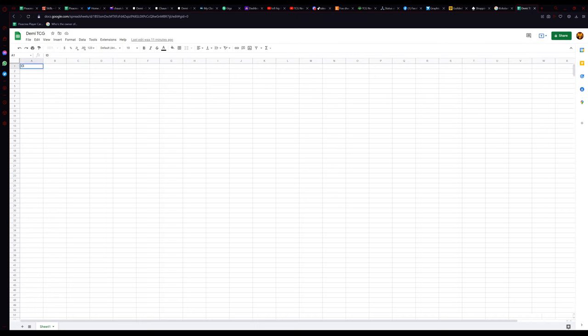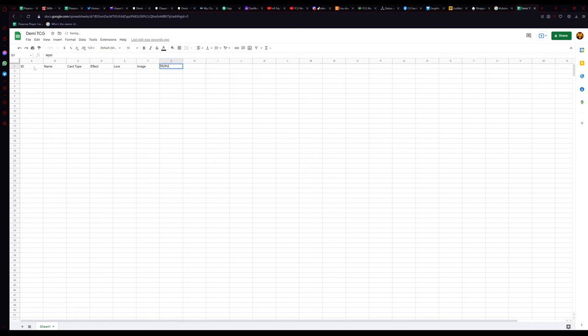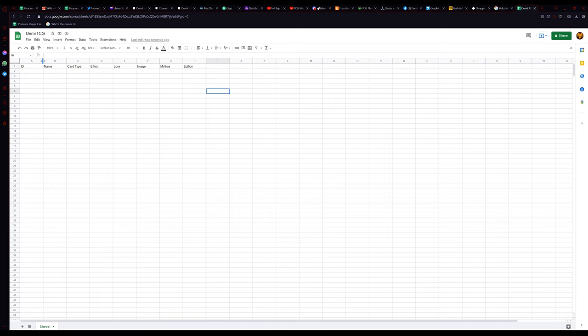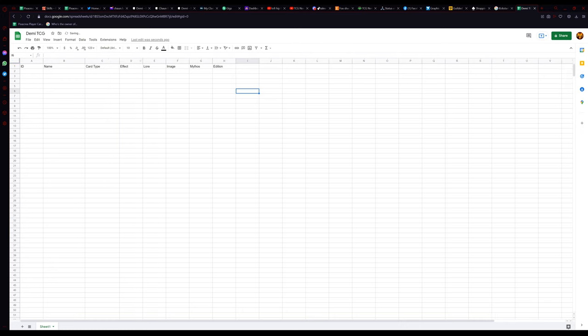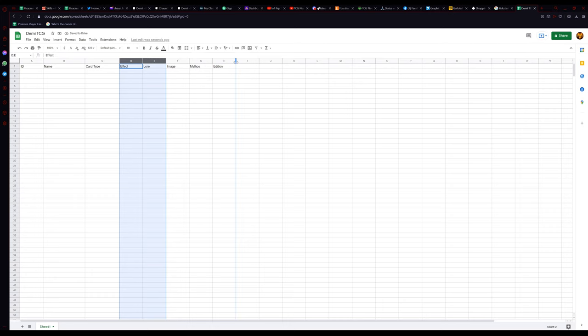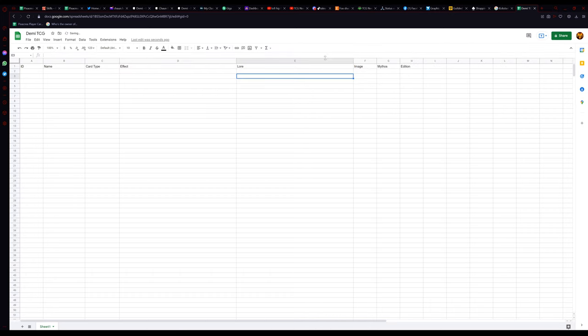Starting with ID first, name second, and then anything else you need. For me, I'm going to have a card type, like Magic has monster cards, spell cards, and land cards. Next is Effect. This will be the text that shows up in the effect spot in my cards. Lore is also what I call flavor text. Mythos, this will be my card elements. Some games have fire, water, etc. I have Greek, Egyptian, and Norse, which will show up as red, yellow, and blue. Edition will be if your card is first edition, second edition, etc. Now keep in mind, the first two spots are the only spots you actually need. Everything else is based on your game.